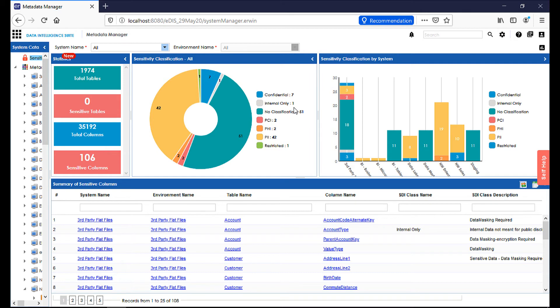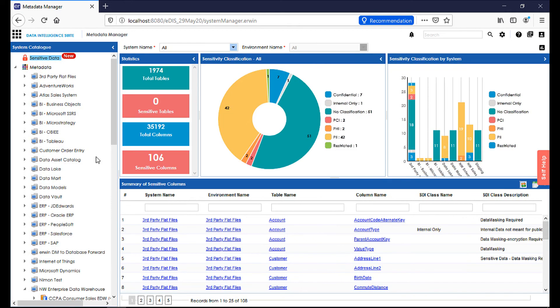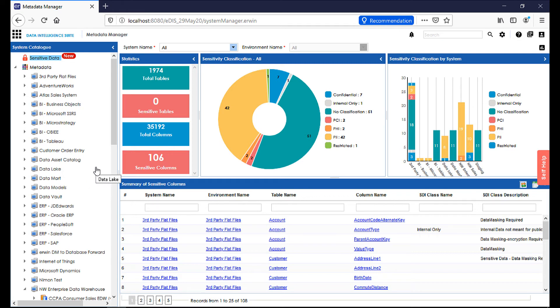Each of those sensitivity categories is laid out here graphically. You can see confidential, internal only, no classification, PCI, PHI, PII, and restricted. And across the sensitivity classification by system, I can further see for each system which data elements are classified as sensitive and how many. Down below, I can see the actual system name, environment name, table name, and column name, along with their sensitive data indicator class and class description. This is going to make it easier for a data analyst to determine where the sensitive data lives, how it's being used across all the different environments, and to ensure that once flagged, their classification will travel across the entire lineage view and be updated in all the reporting systems. This will allow an end user, everyone outside of the data analyst view, to see which data elements are sensitive, if there are sensitive data elements on their reports, or within a data extract file that may be leaving the company, further offering security for that data in its classification.